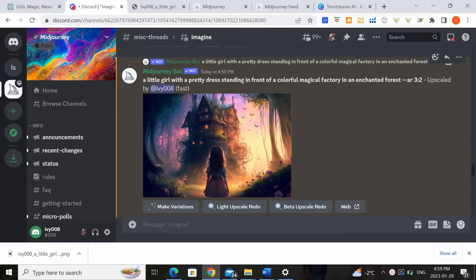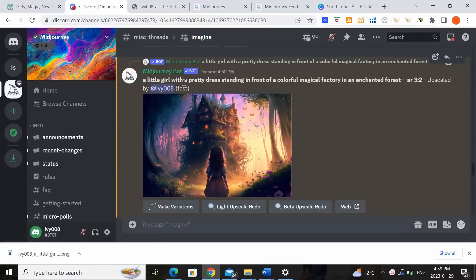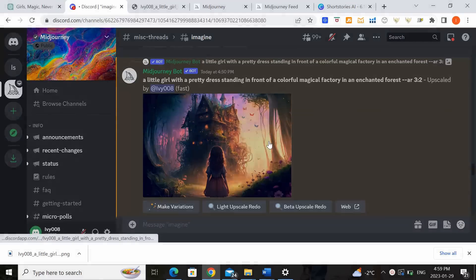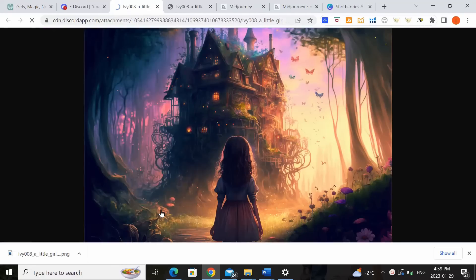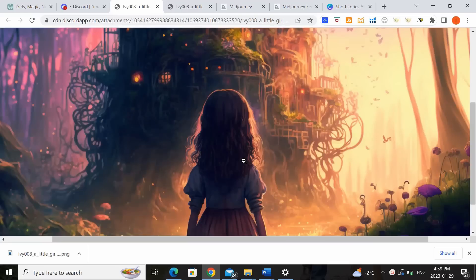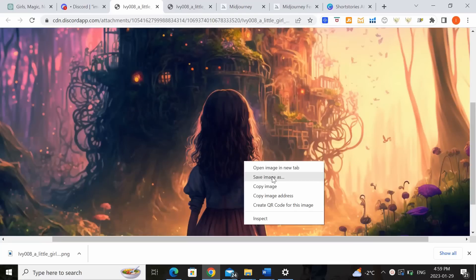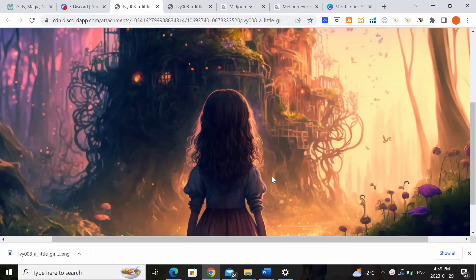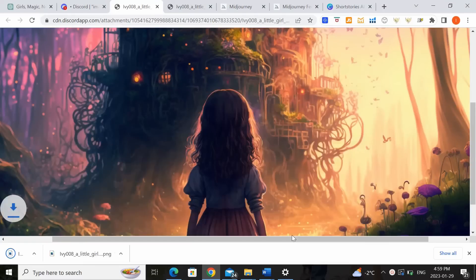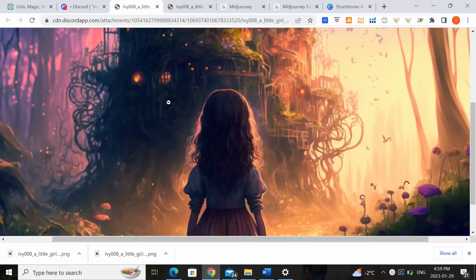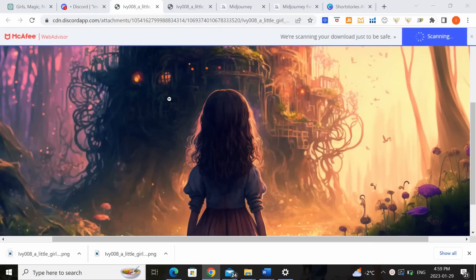Okay so now that the image we had originally selected has now been upscaled we can now click on it to download the full version of it to use in our book as our illustration. You can save images, save it in our downloads, and there we go.